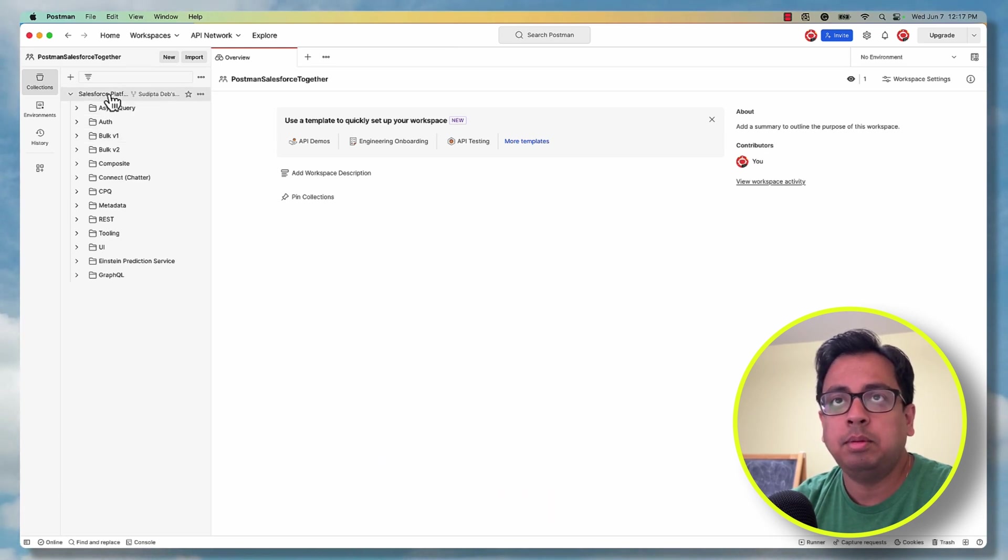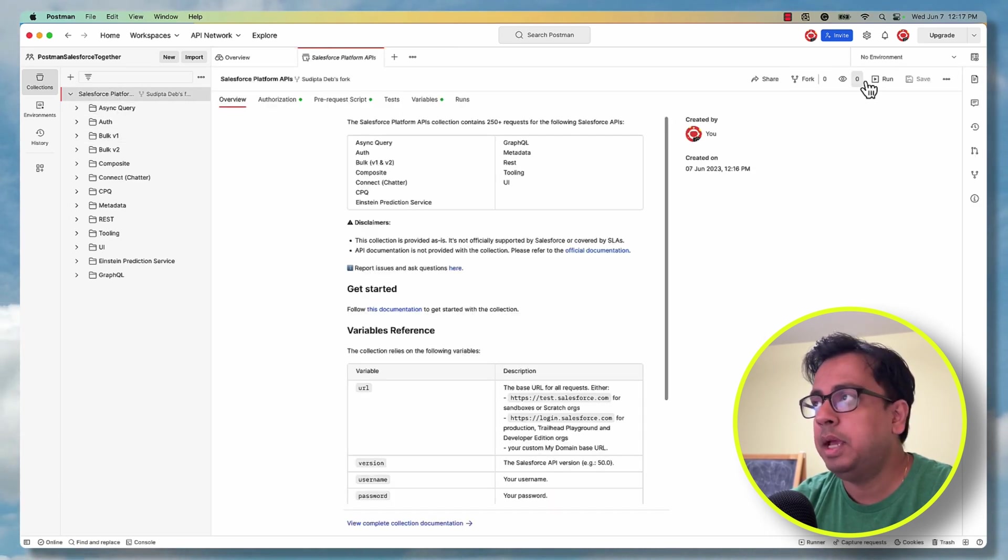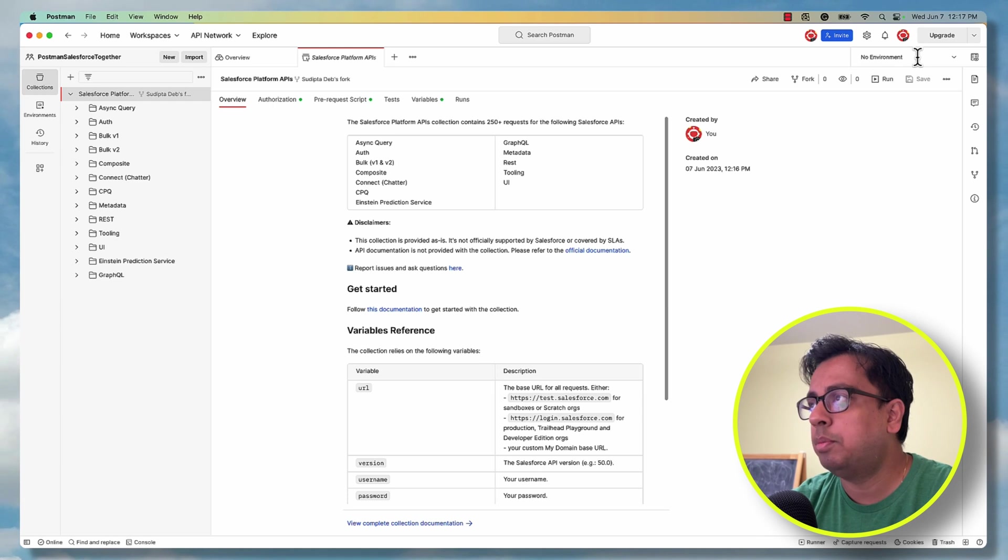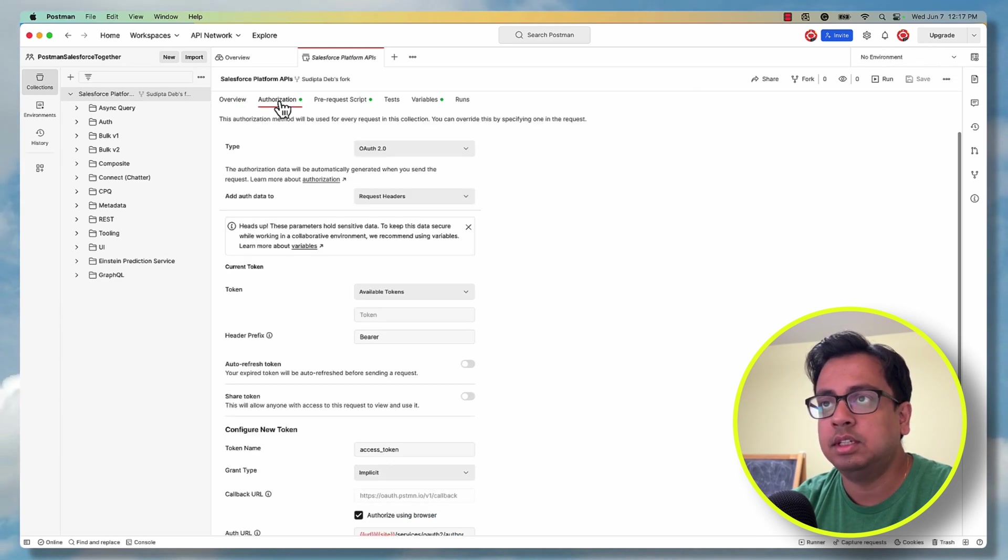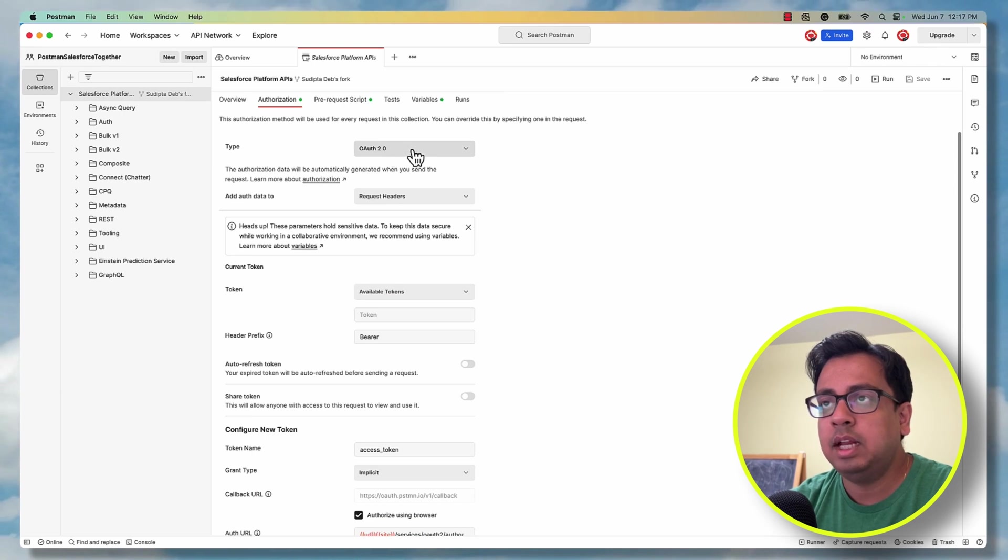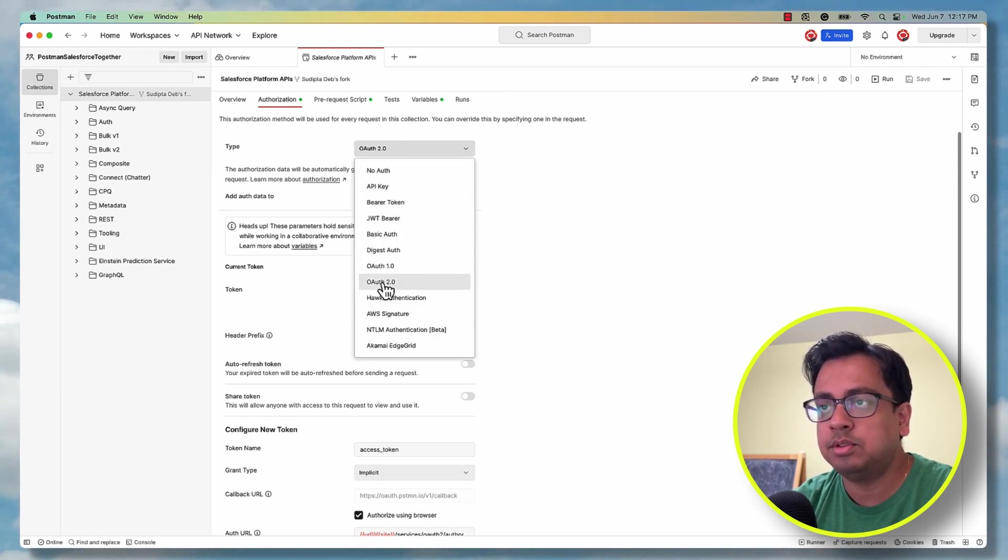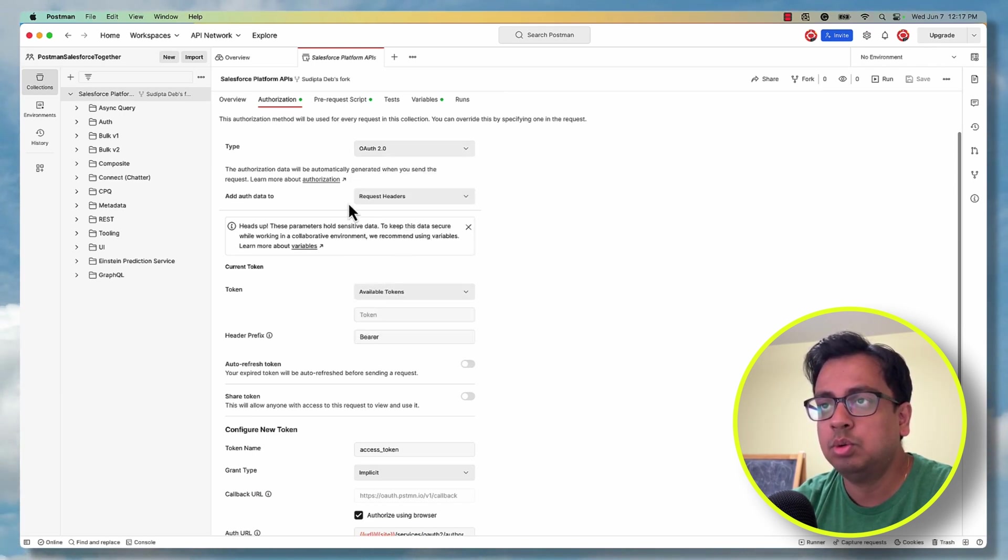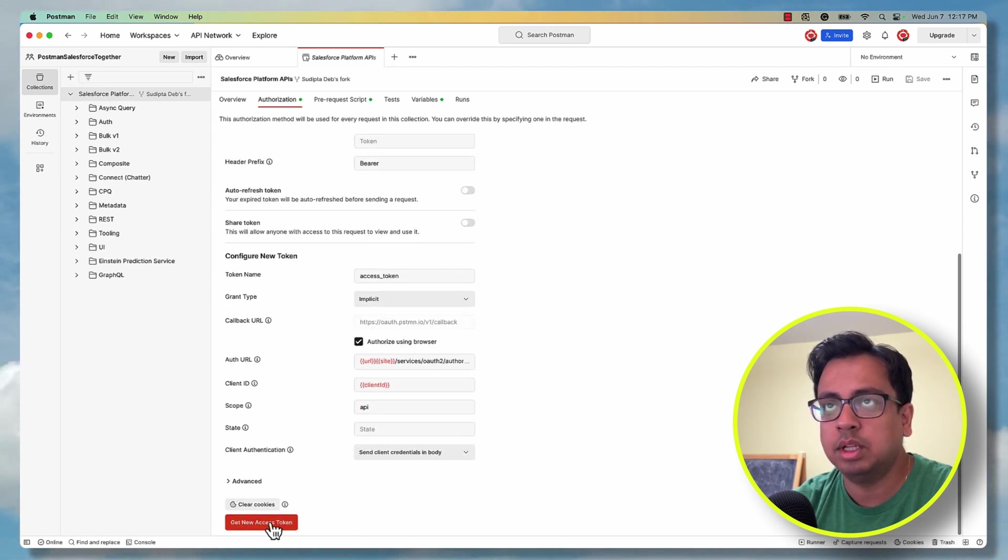So for that, I'll click on this at the top level Salesforce Platform. Make sure on the top right, no environment is selected and click on this authorization. From the type, select OAuth2. You may find multiple options, but select OAuth2. Keep everything as it is and click on get new access token.